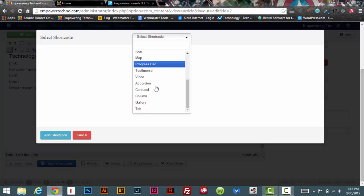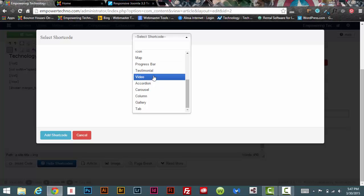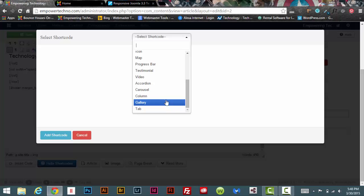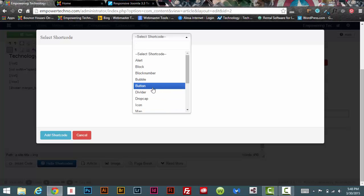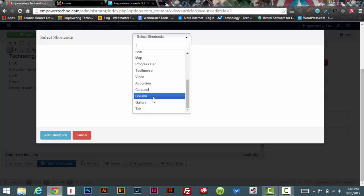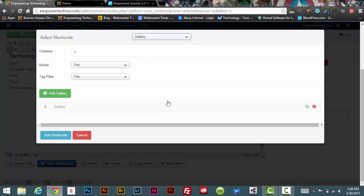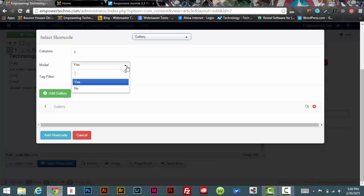They're all in here: you can do video, the accordion, the carousel, a column—pretty much every shortcode they have is in here. So let's say we want to use the gallery. Now it's going to say how many columns do you want it to be. We'll make it three. Do you want to use the modal, which basically means that when they click on the image it's going to pop up in kind of like a light box.